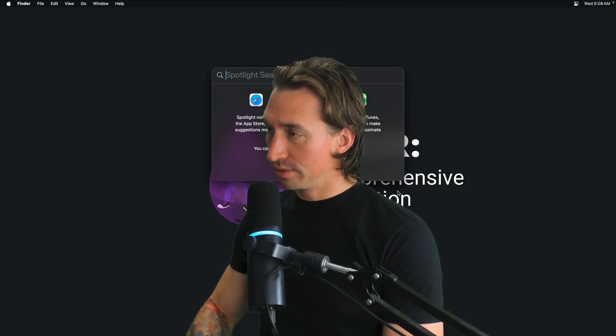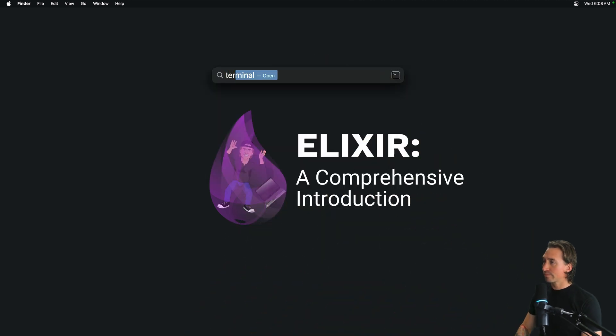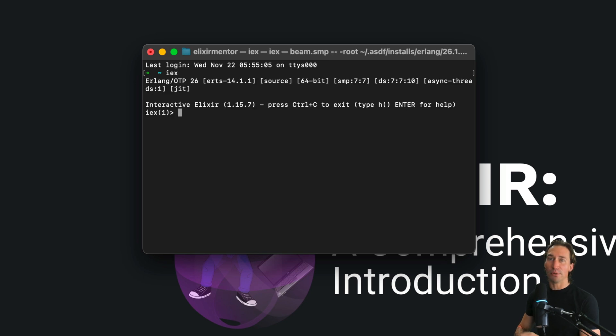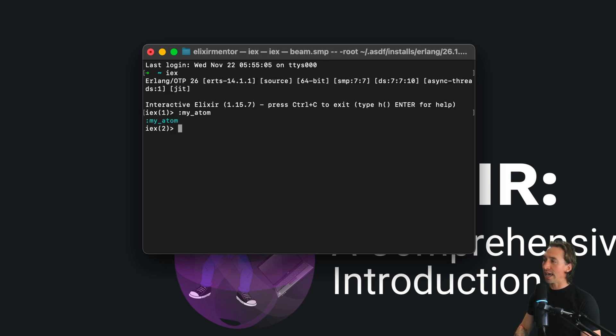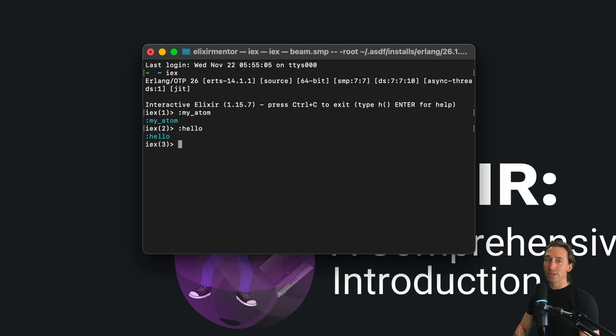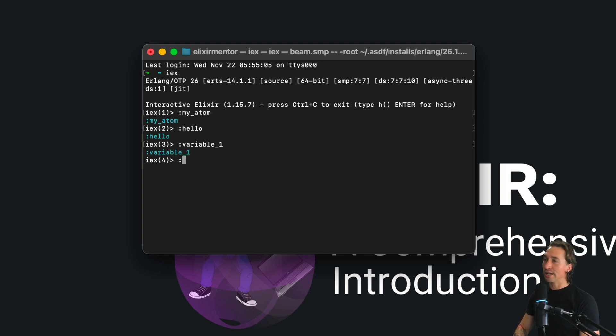Atoms in Elixir are constants where the name is the value. If we open up the terminal and get the Elixir shell up and running, if we do something like colon my_atom, that's an atom for you. Atoms start with a colon, so colon hello is an atom, colon variable_1 is an atom, and colon var2 is an atom. All these are atoms.